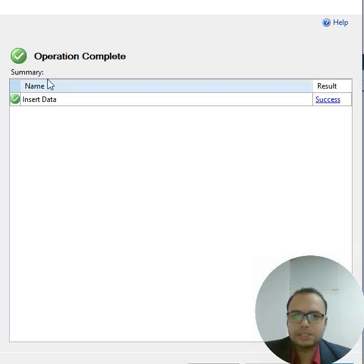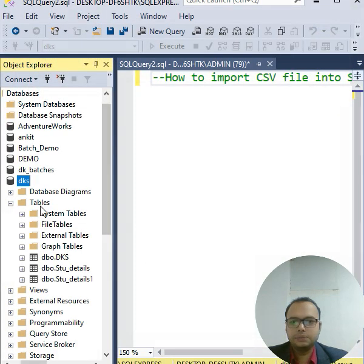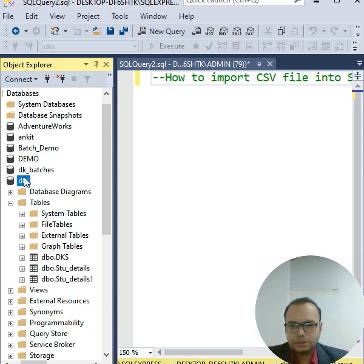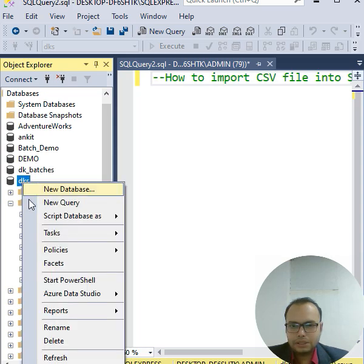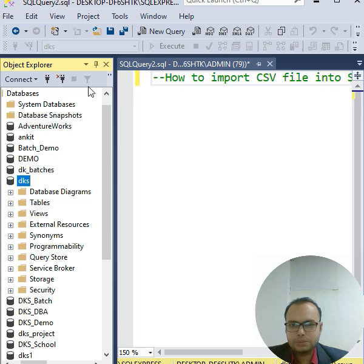So as you can see, operation completed successfully here, and click Close. Now again you can come back to the database, right-click on database. You can simply refresh here, or you can refresh from up here also.